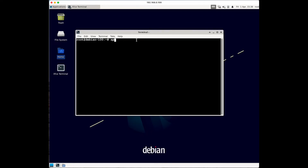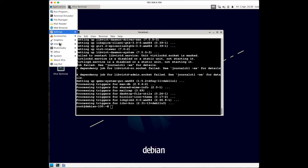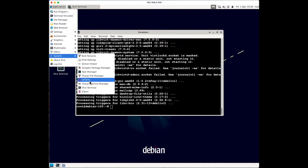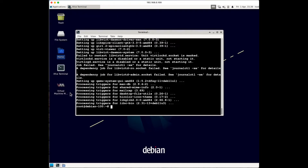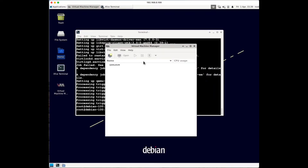Run 'apt install virt-manager'. There's another package we'll also need called 'ssh-askpass'. Once you have these two installed, you can go ahead and start Virtual Machine Manager - you can find it in the application menu and double-click to open it, or just type 'virt-manager' in your command line and that will open it for you.